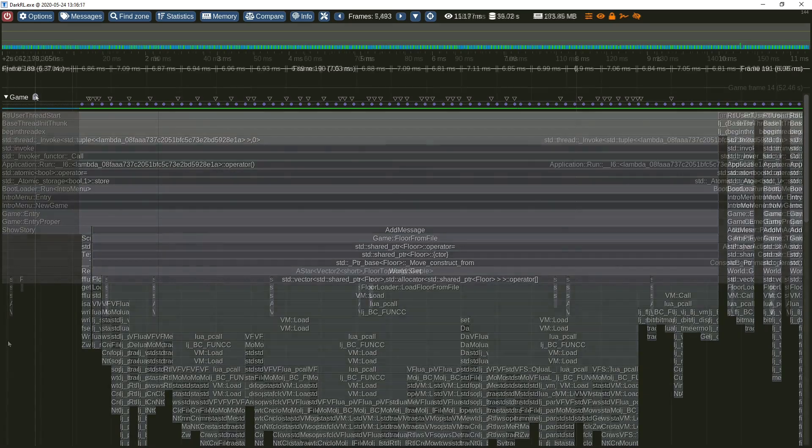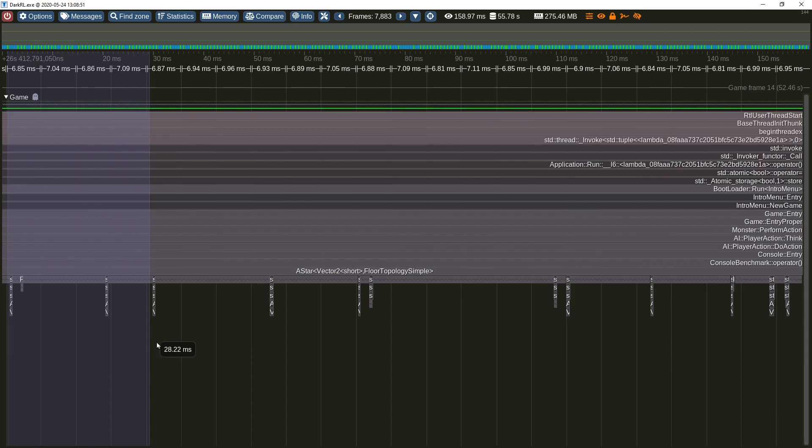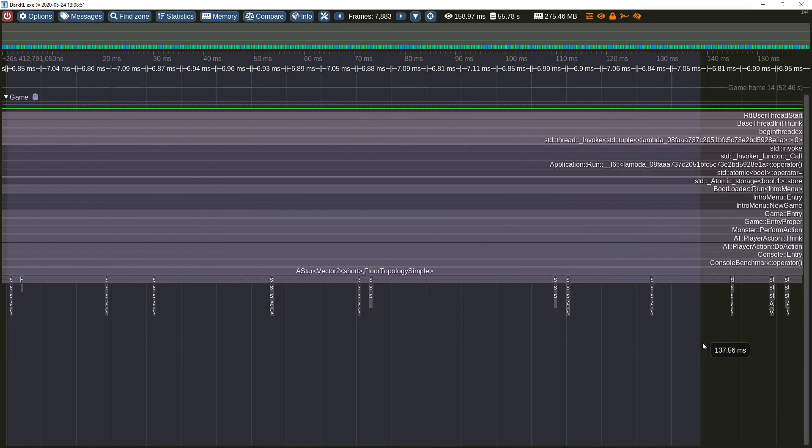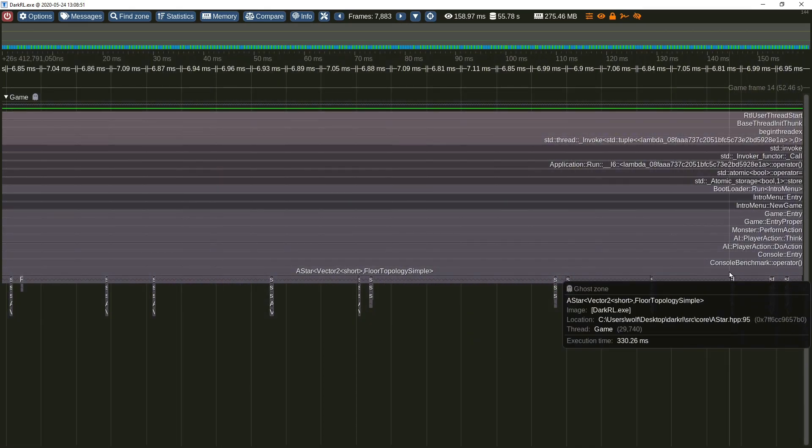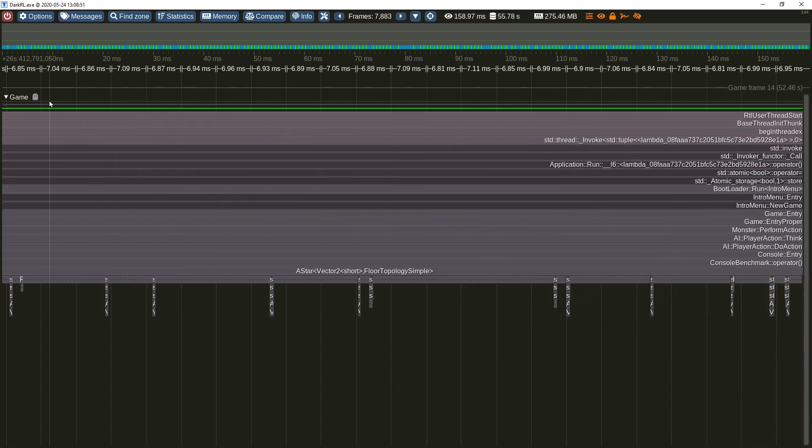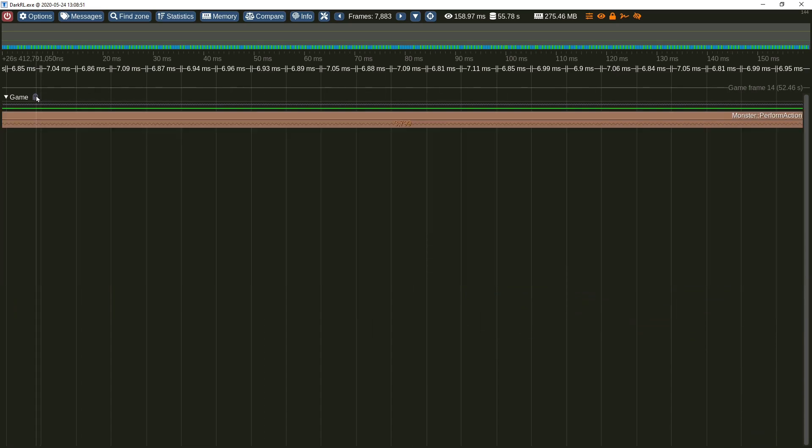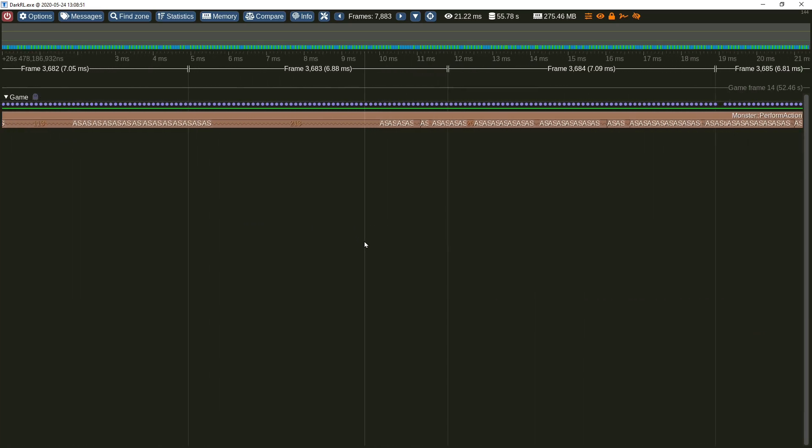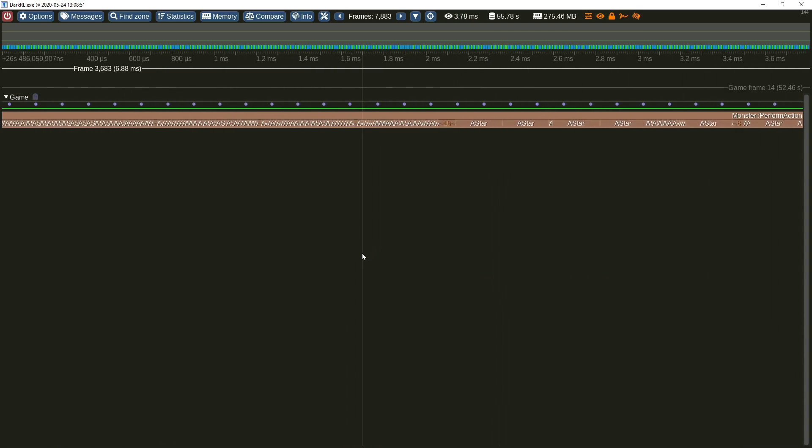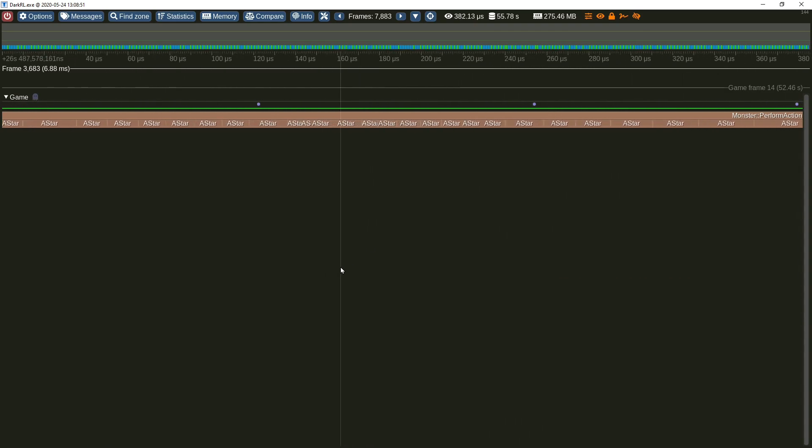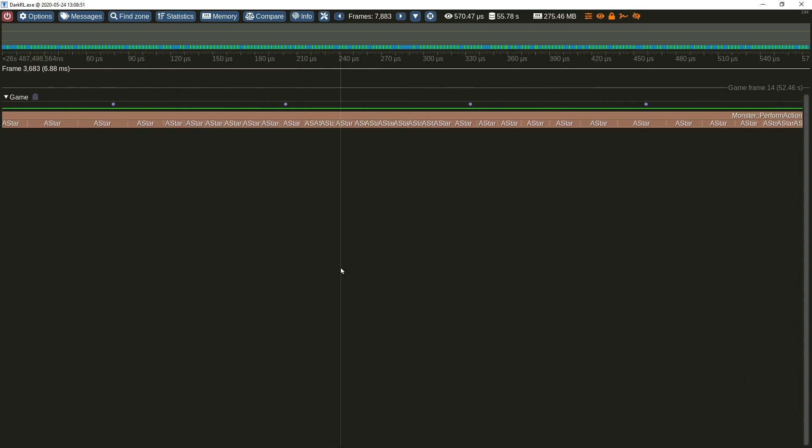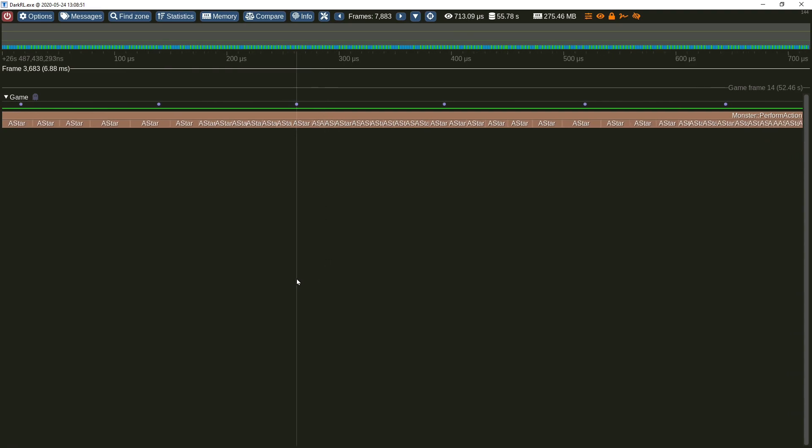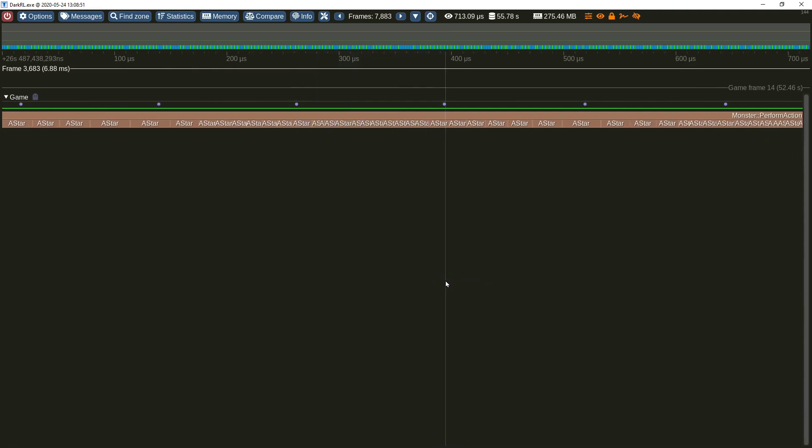Be aware of the sampling limitations though. Here we can see a large ghost zone representing a call to the A-star function. Switching back to the instrumentation mode reveals that in reality there are multiple smaller calls to this function. This discrepancy is caused by sampling frequency limits and by having no way to know when the function is entered and returned from.